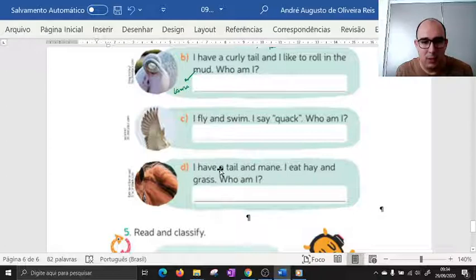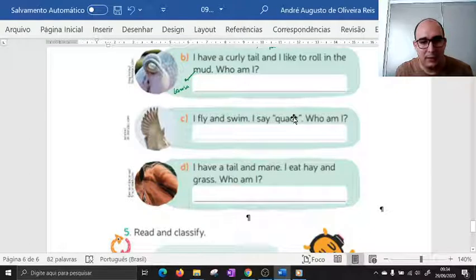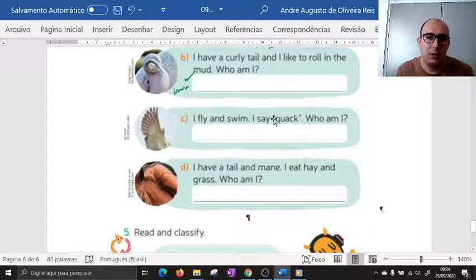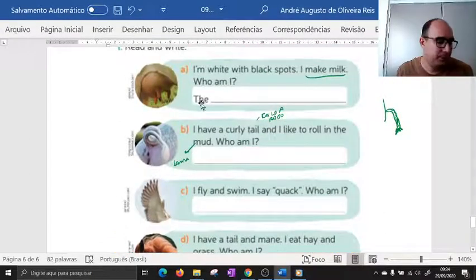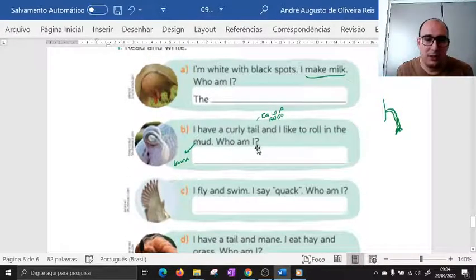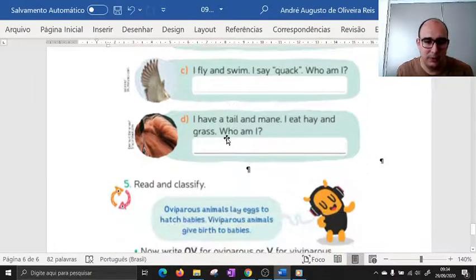'I have a tail and mane. I eat hay and grass. Who am I?' Então aqui, pessoal, é como se fossem umas charadinhas. Ele dá algumas características dos animais e você tem que escrever o nome deles.